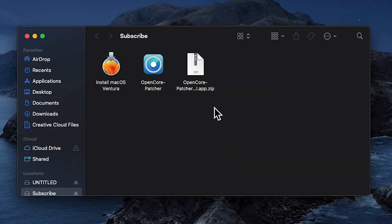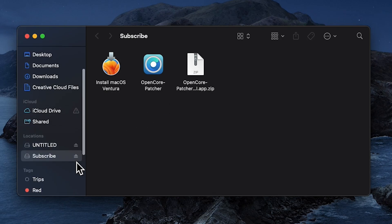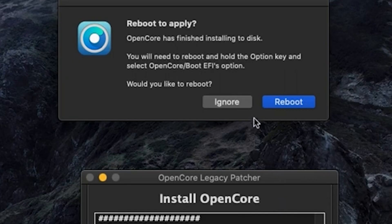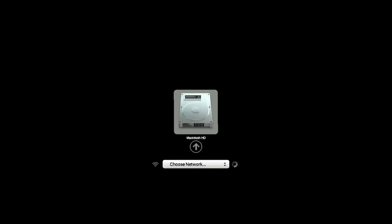Make sure to have a copy of the OpenCore patcher on the USB drive you're going to be using, just in case you need to install any of the patches and your Wi-Fi doesn't work. Click on Reboot and make sure to hold down the option key.